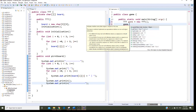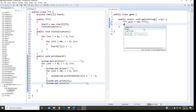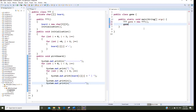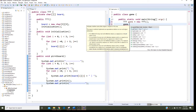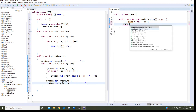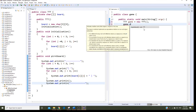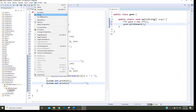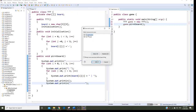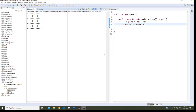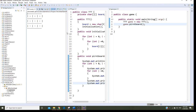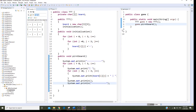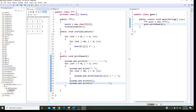Let me find printBoard — okay, game.printBoard(). I'm done, so I run it — and there's my board right there. Take a look at the code: here is the TTT class and here is the main program in Game.